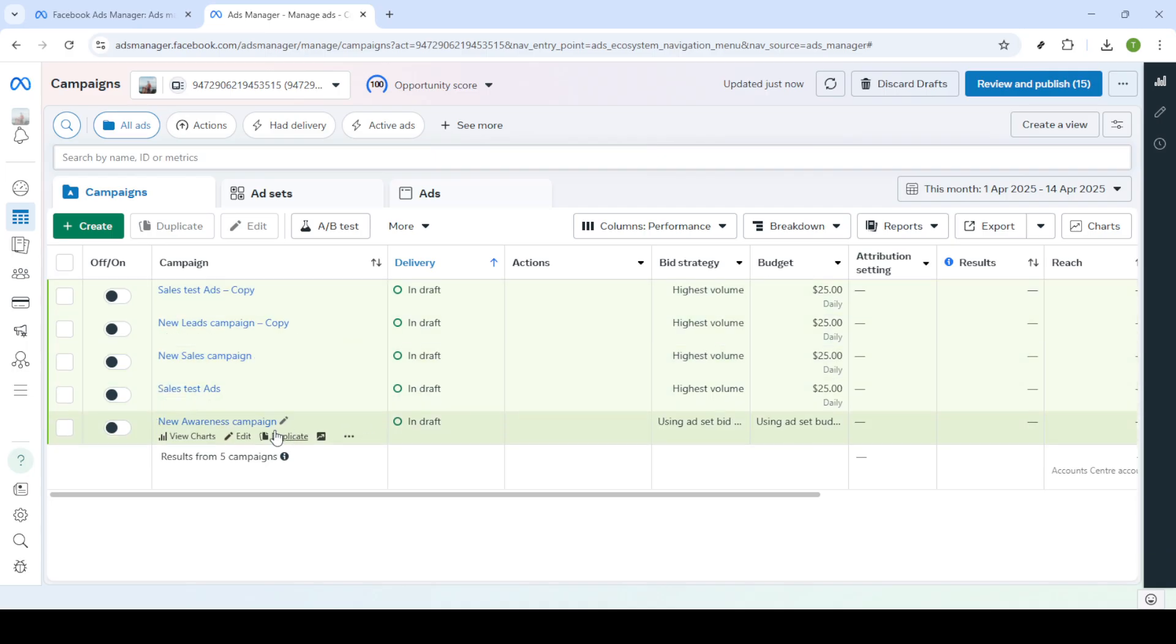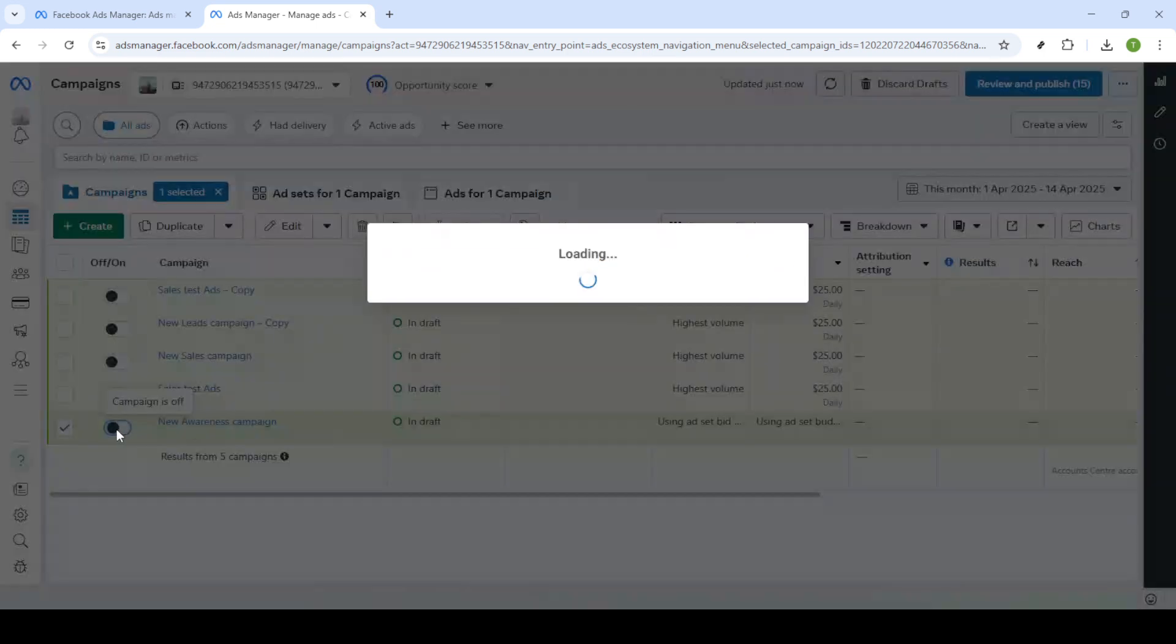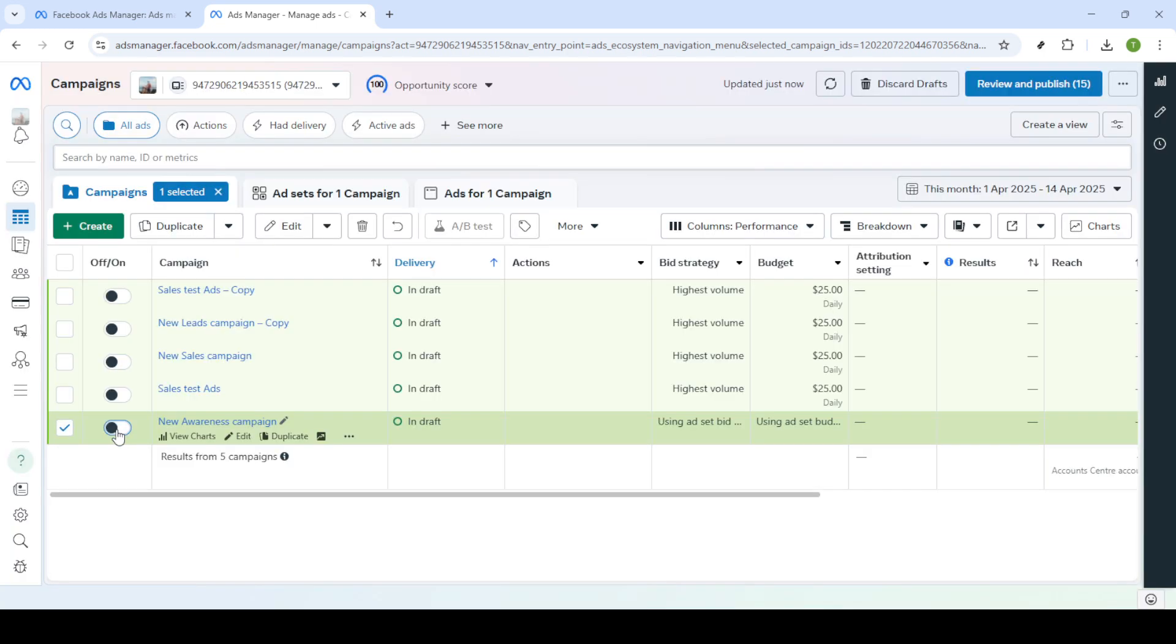From the Campaigns Dashboard, you're going to select a specific campaign you want to pause or stop. You can do this by simply clicking on the campaign name from your list. This area is designed to provide a snapshot of your campaign's performance, ensuring you have all the information you need at a glance.